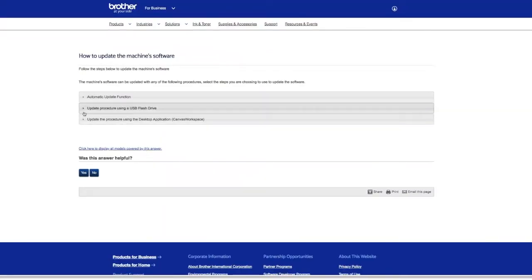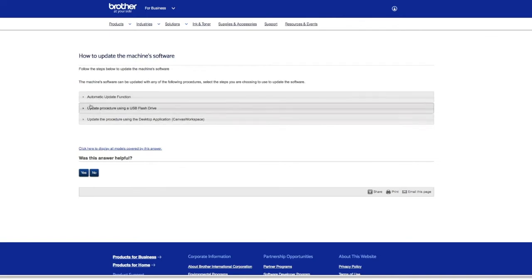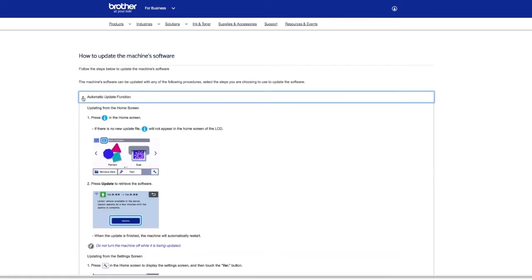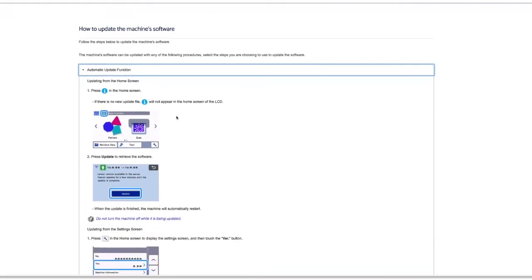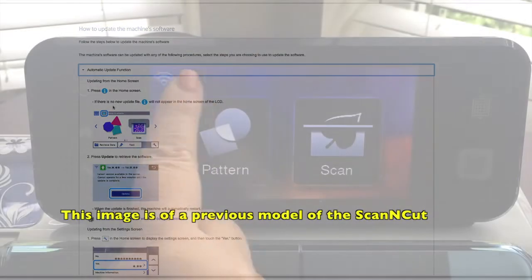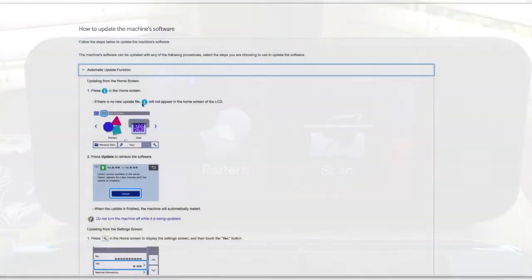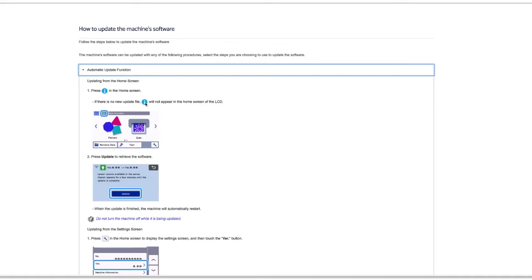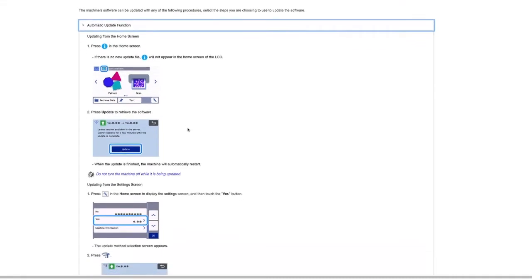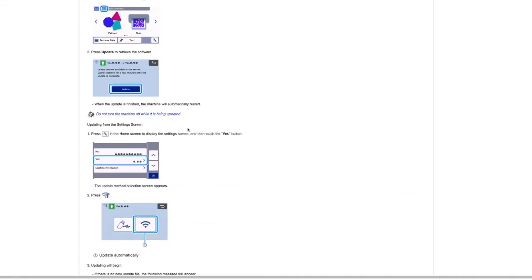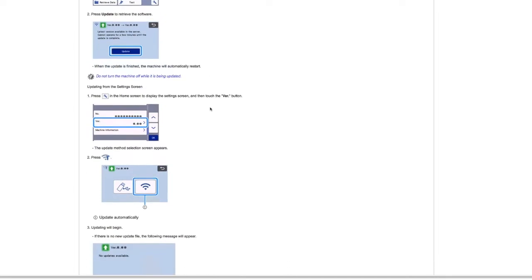As you can see, there are actually three different ideas here. There's our arrows, so if you just click on them it's like they open it. The automatic update function is if you're connected to WiFi. You have to be connected through WiFi for this to work. There'll be a little eye that will appear. If there's no new update file, there is no eye. So if you don't see the eye right now on your ScanNCut, it just means that there is no update file. But if you click on it, then you'll be taken to this next screen where you can update. When the update is finished, the machine is going to automatically restart. This is really important: not to turn it off while it's being updated.